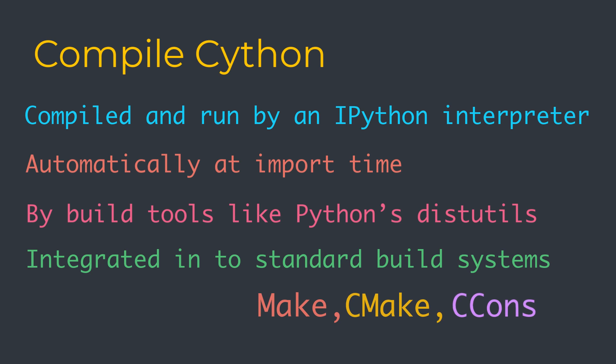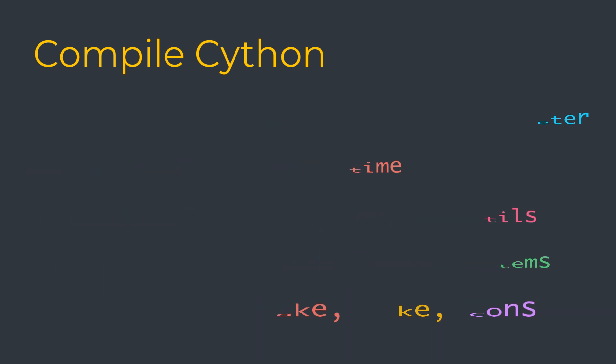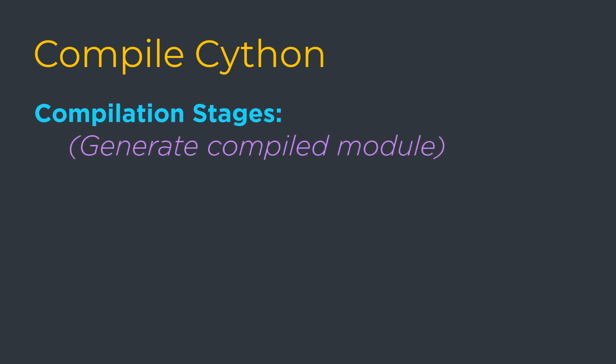But in all cases, each method passes Cython code through two compilation stages to generate a compiled module that Python can import and use.